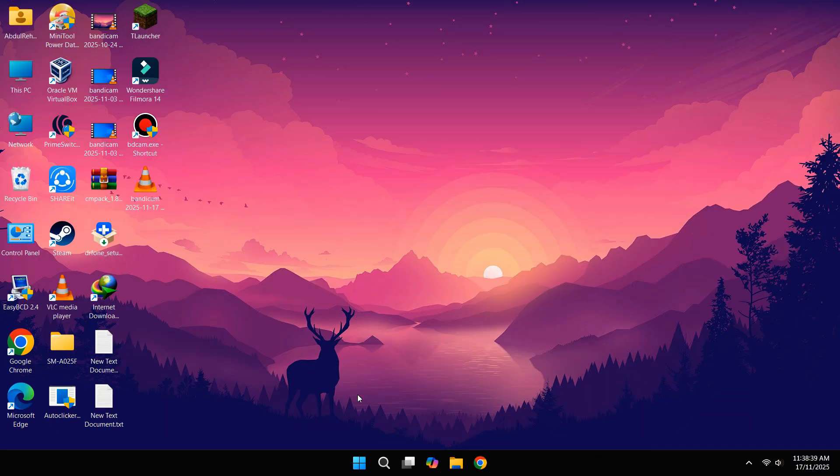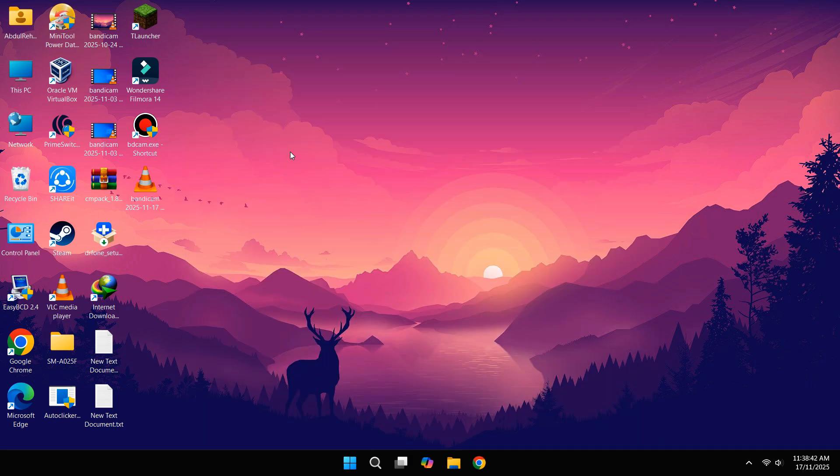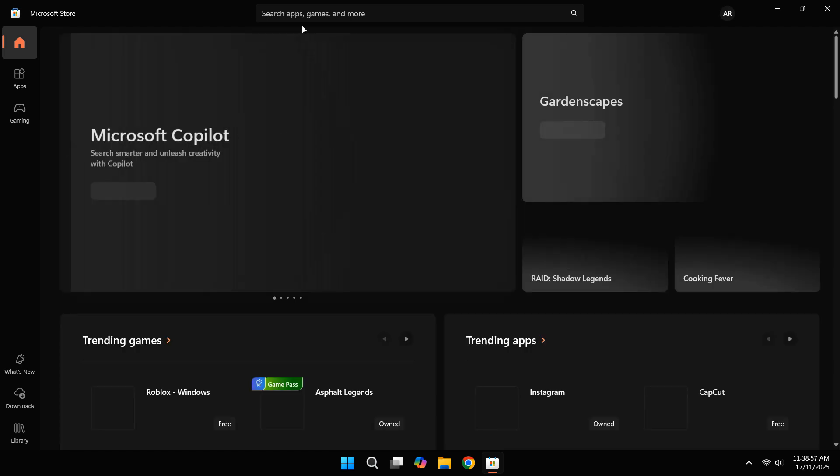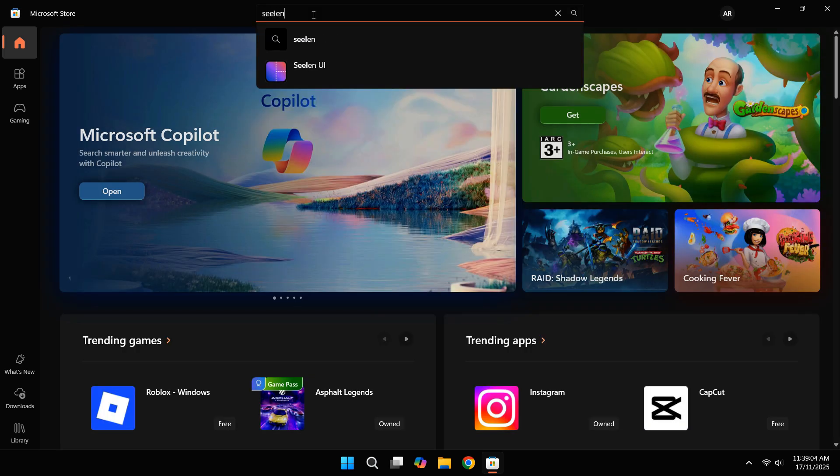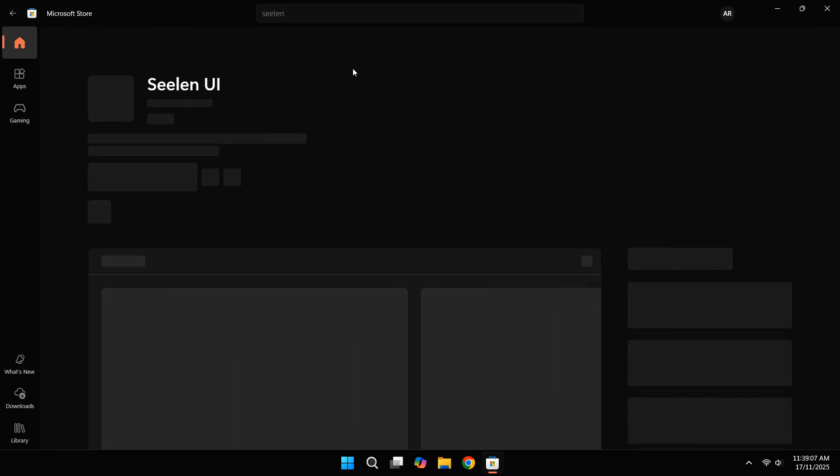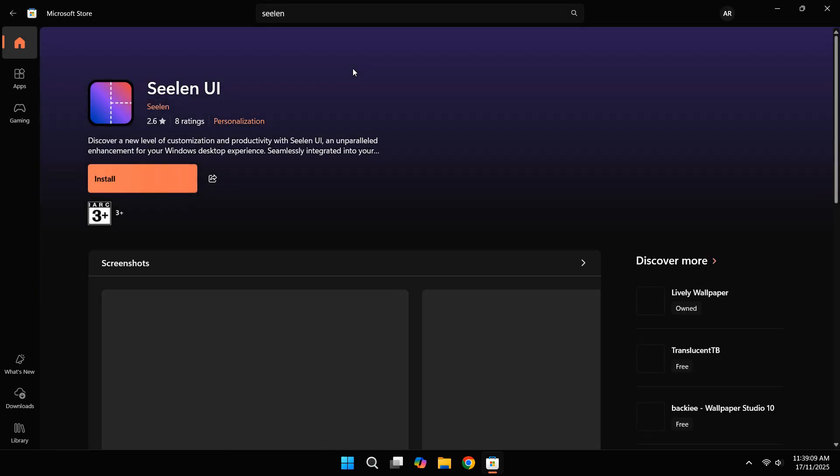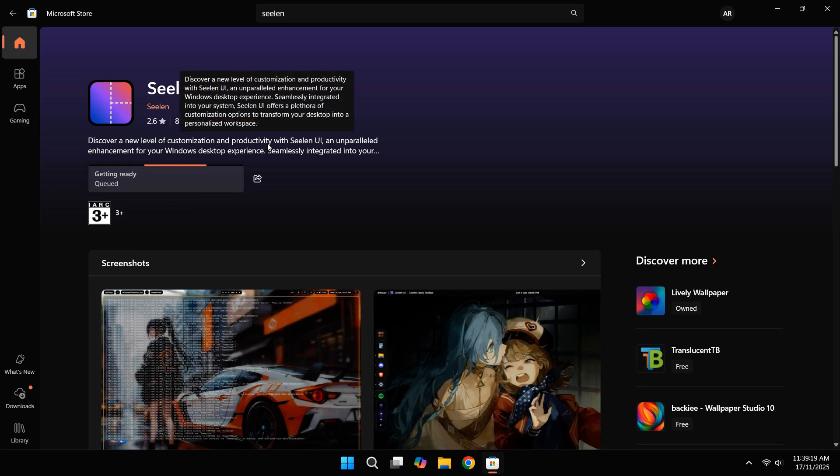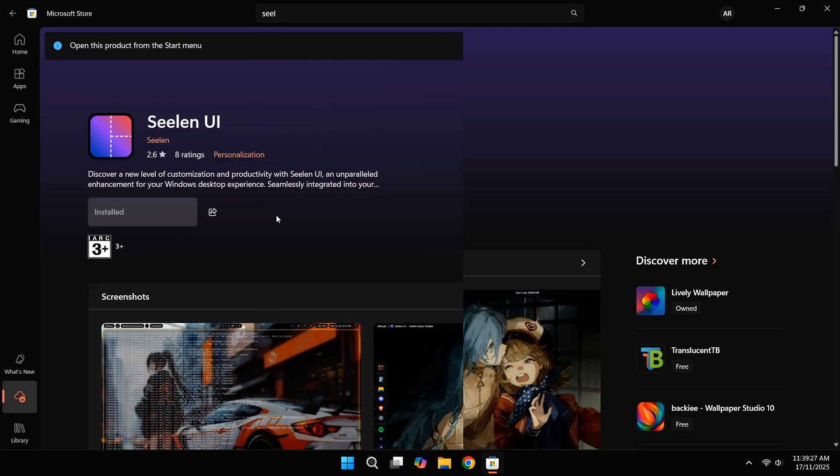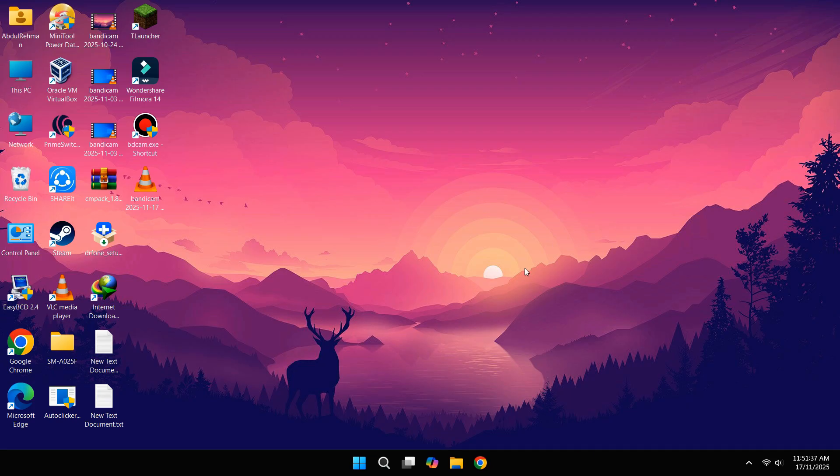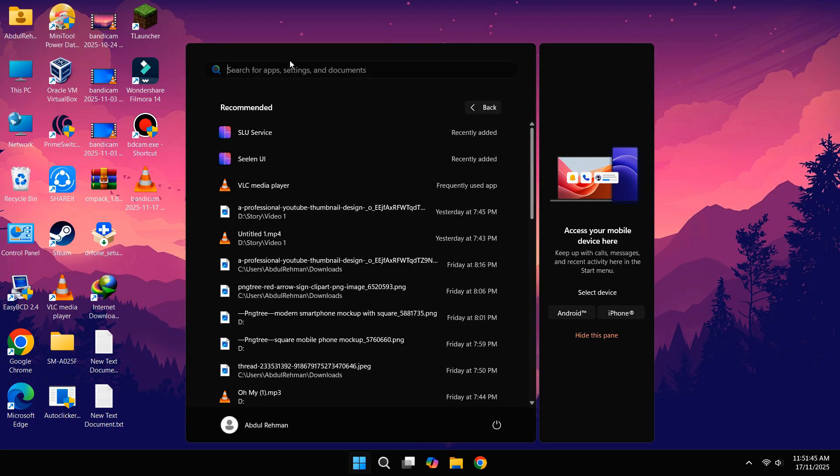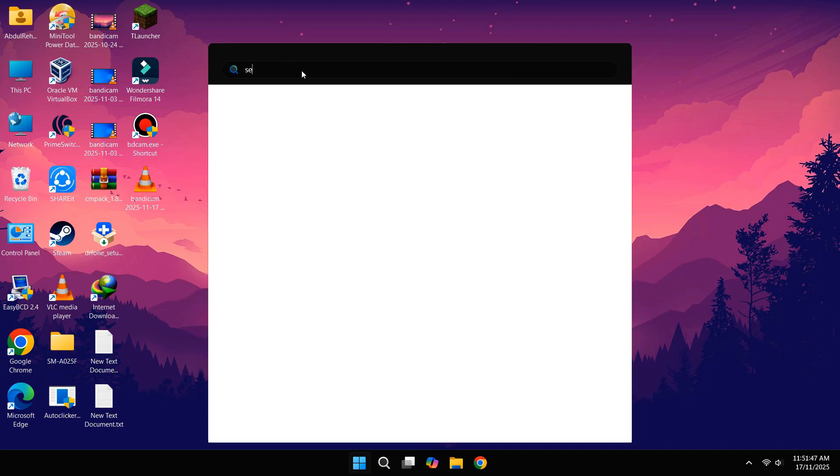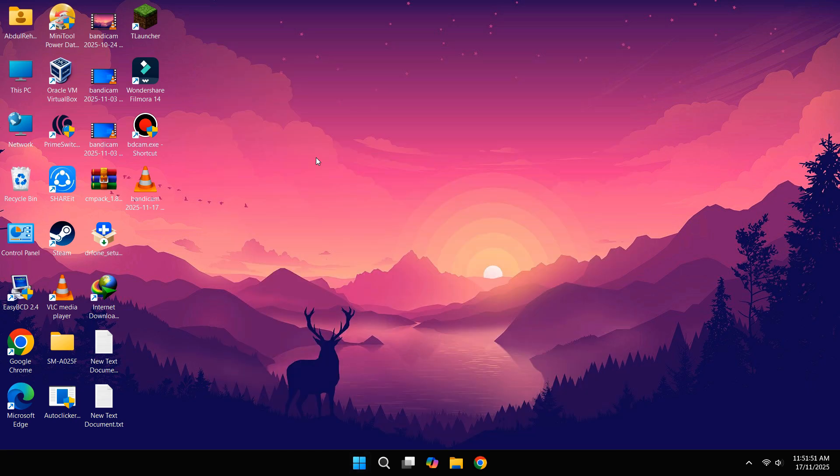First, open the Start menu and open the Microsoft Store. Search for CLIN UI and click Install. After the installation is complete, open the Start menu again. You can see CLIN UI here. If it's not shown, search for it and open it.